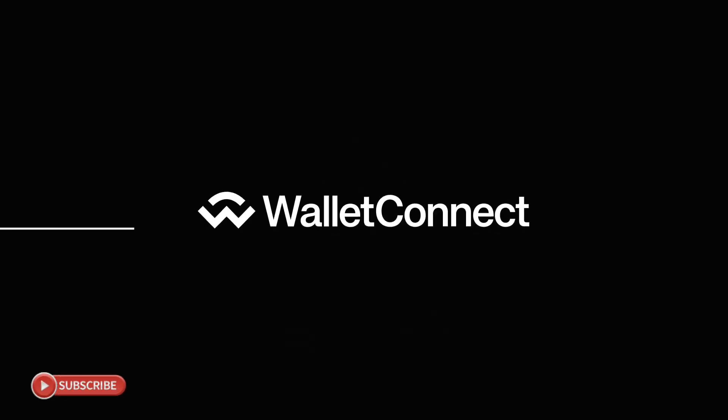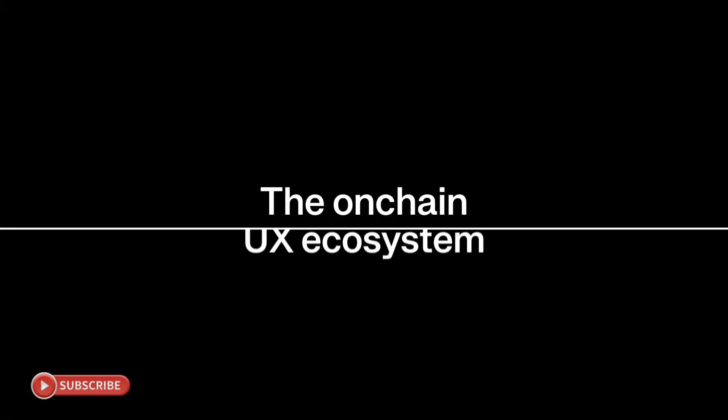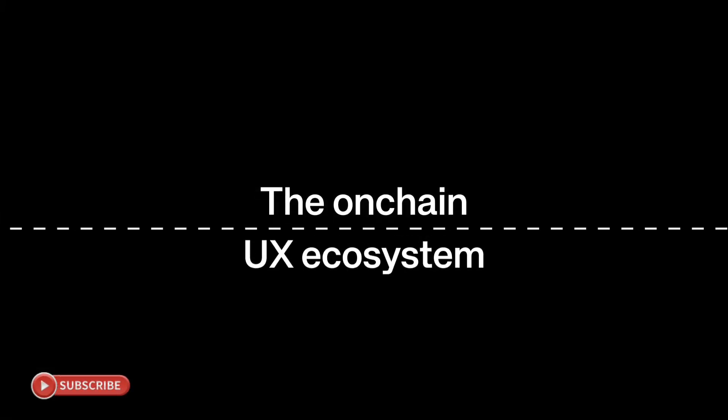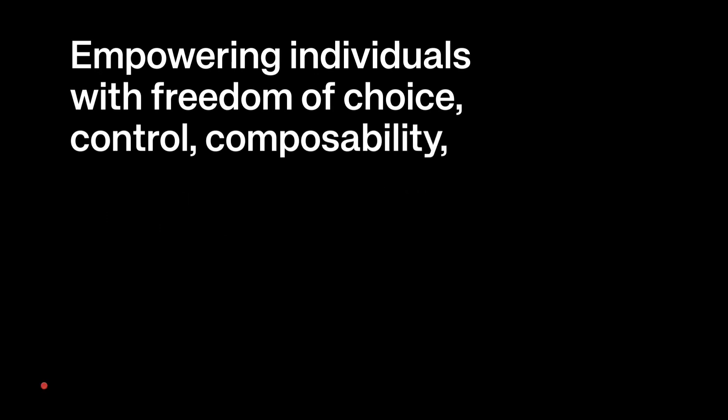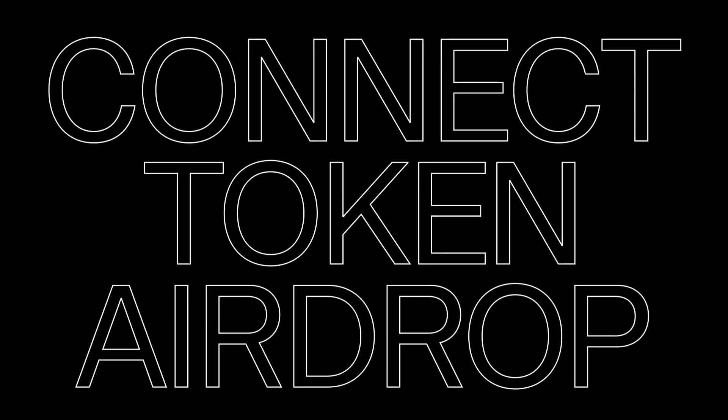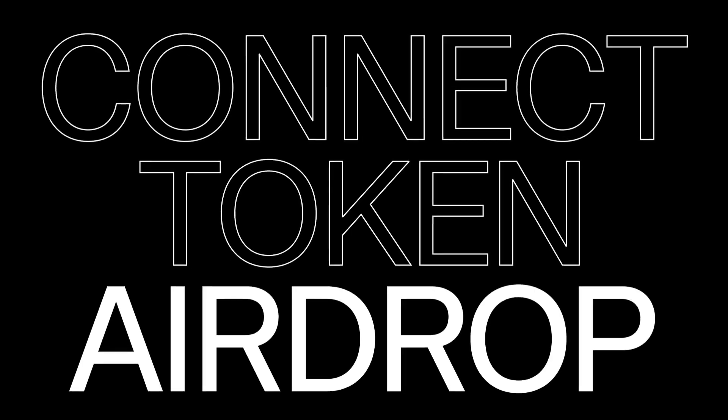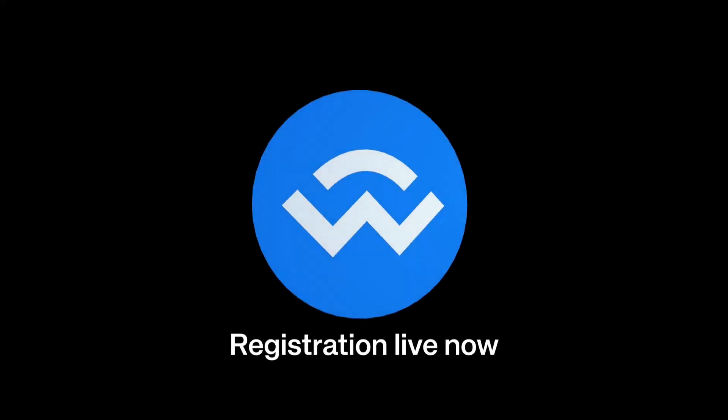WalletConnect has announced a major airdrop and in today's video I'll be covering everything you need to know about this airdrop, when this token is launching, how to be eligible, how many tokens are available for grabs, and how you can qualify for this airdrop.